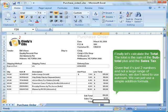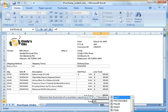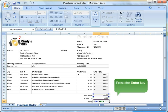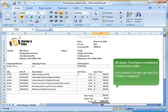Finally let's calculate the total. The total is the sum of the subtotal plus the sales tax. Given that it has just two numbers and not a large range of numbers, we don't need to use AutoSum. We can just use a simple addition formula. Press the Enter key. All done. You have completed a purchase order.